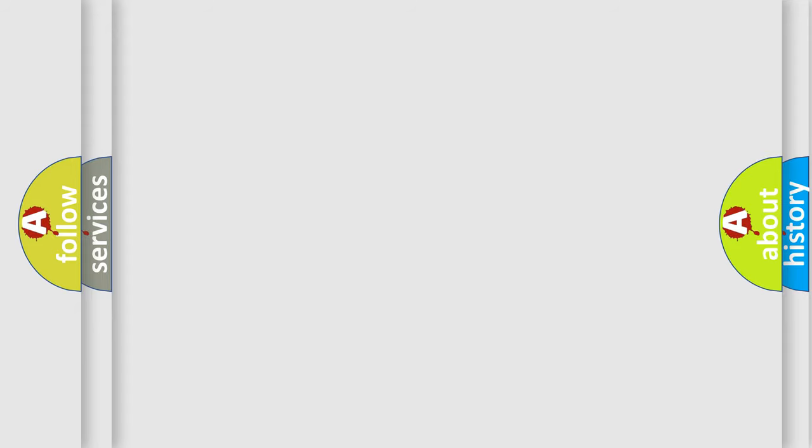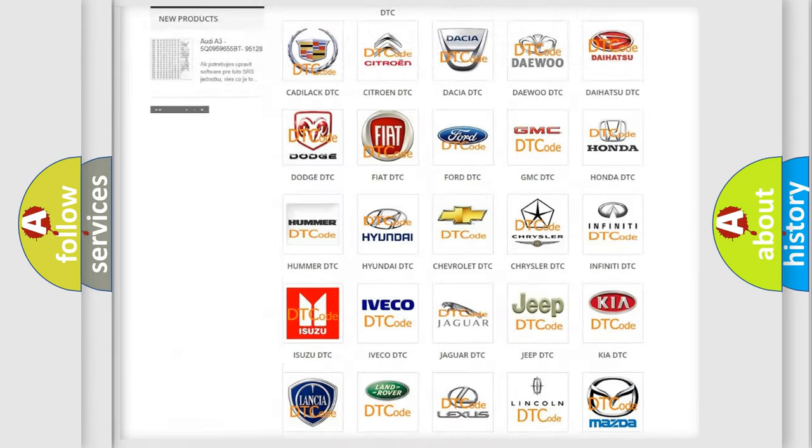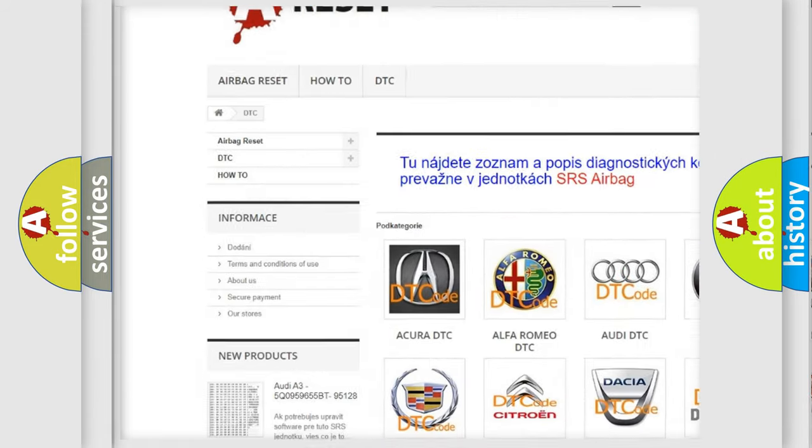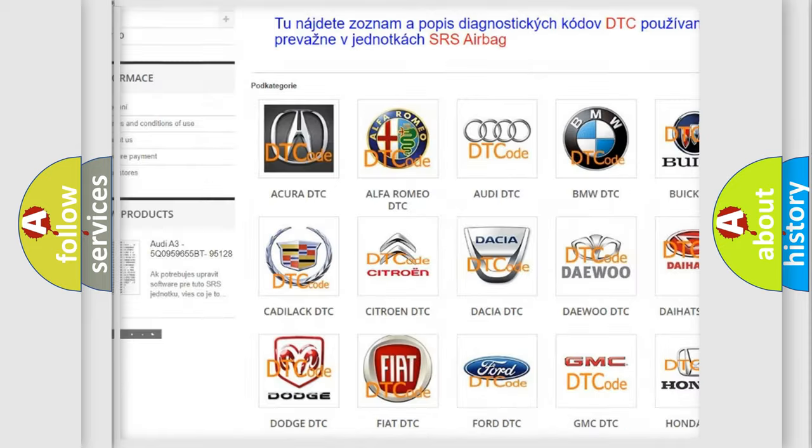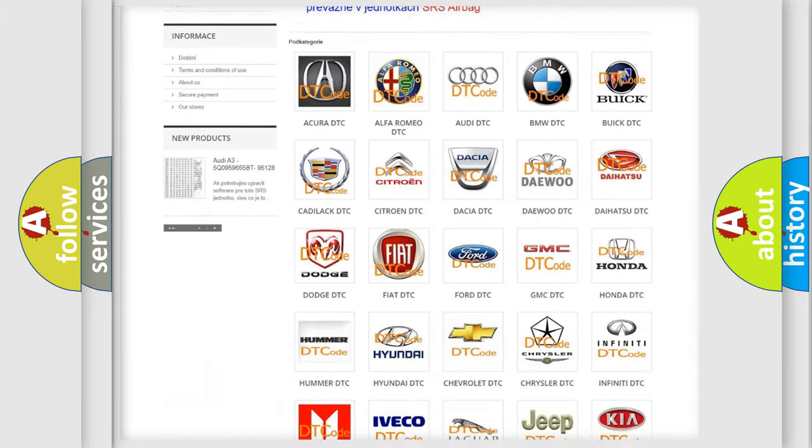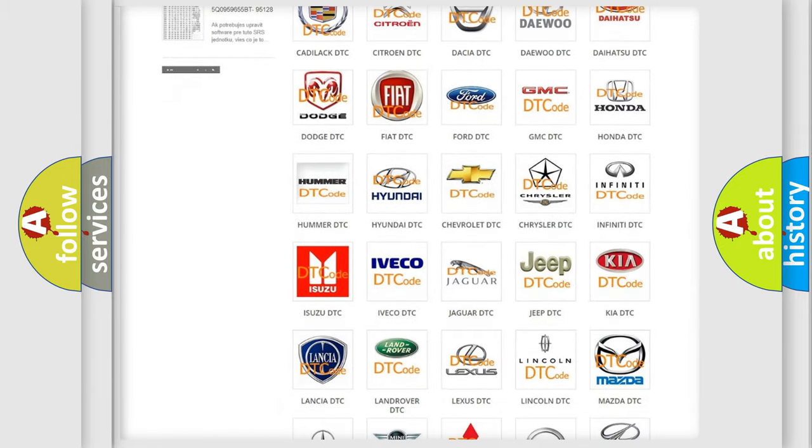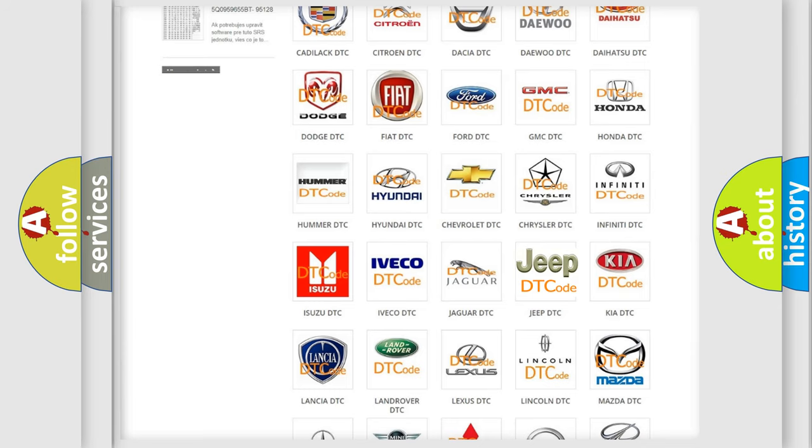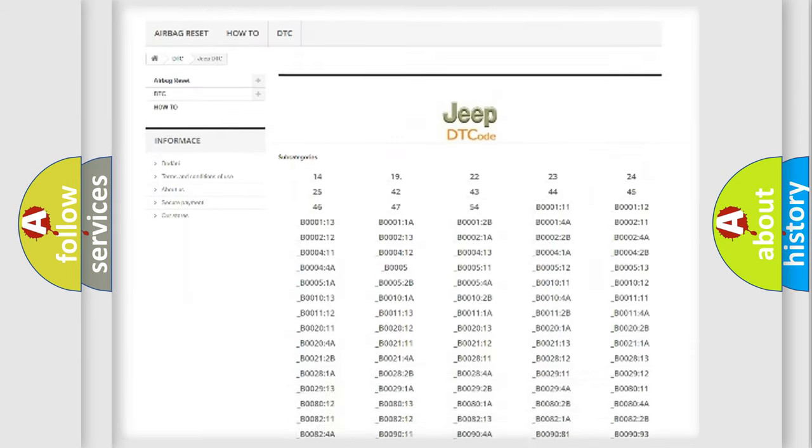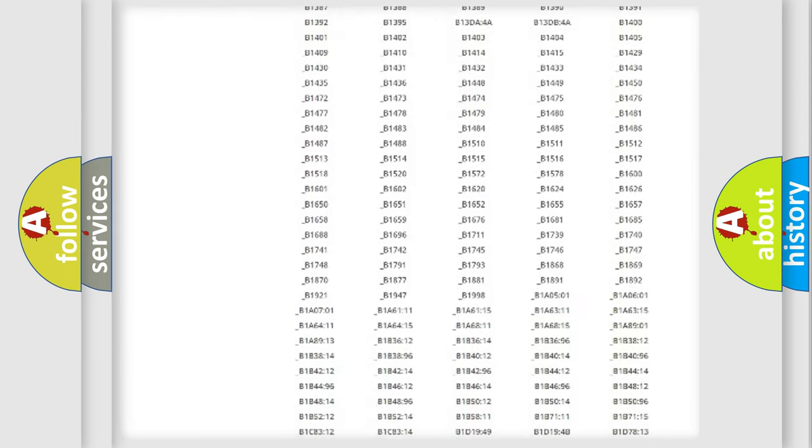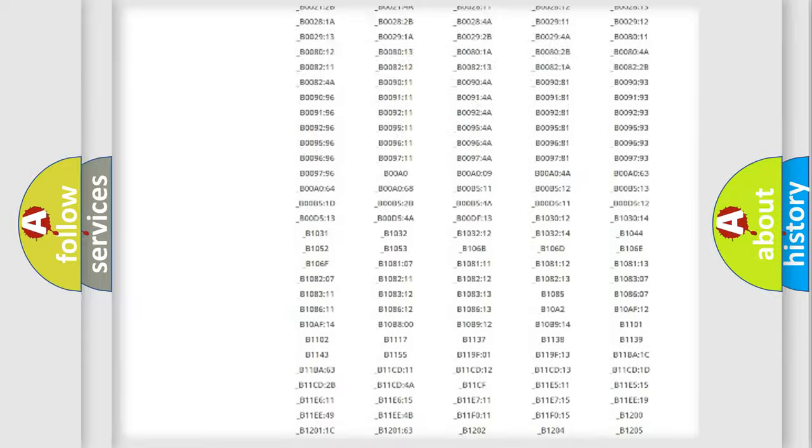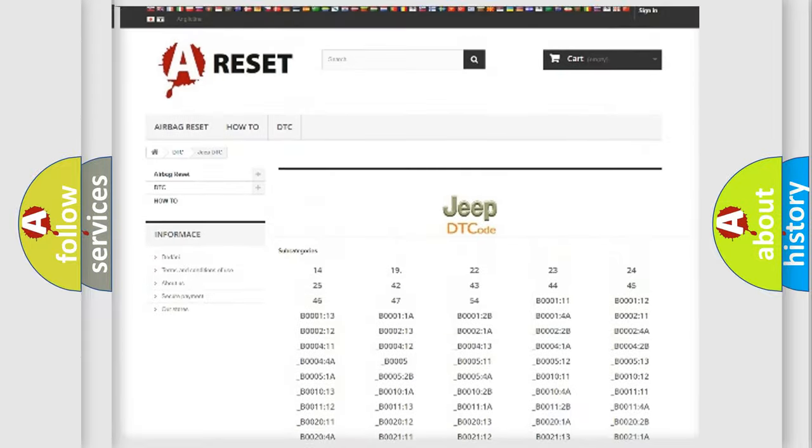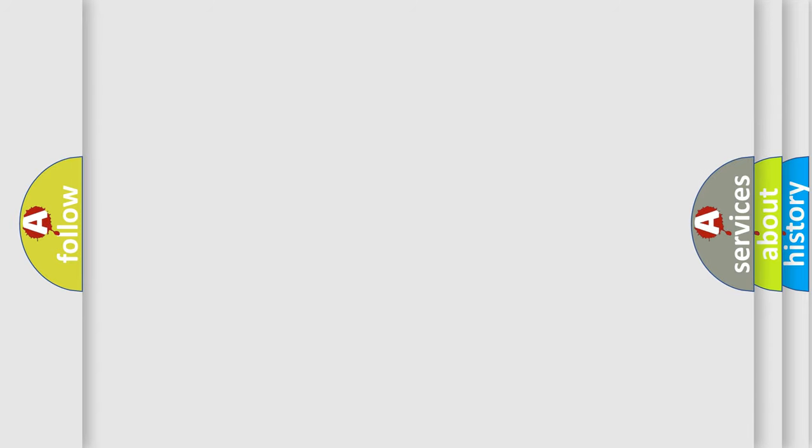Our website airbagreset.sk produces useful videos for you. You do not have to go through the OBD2 protocol anymore to know how to troubleshoot any car breakdown. You will find all the diagnostic codes that can be diagnosed in Jeep vehicles, and many other useful things. The following demonstration will help you look into the world of software for car control units.